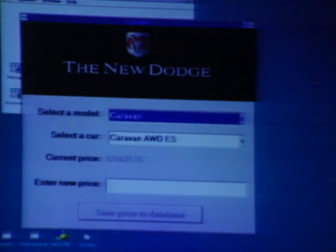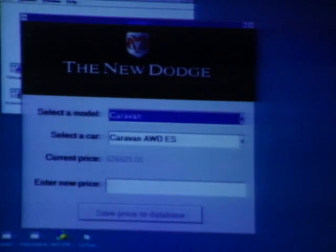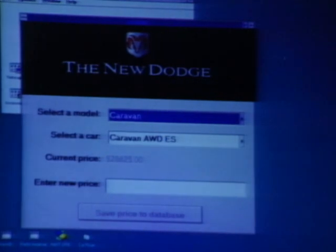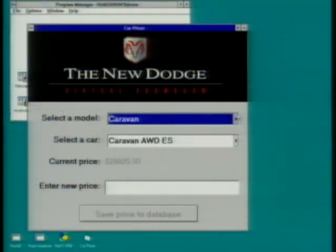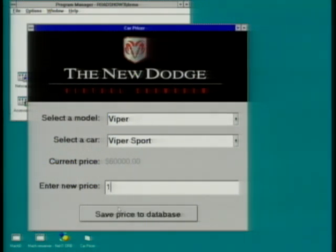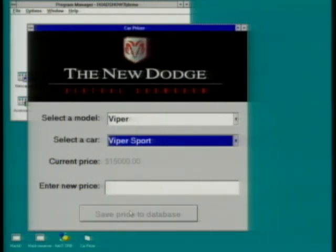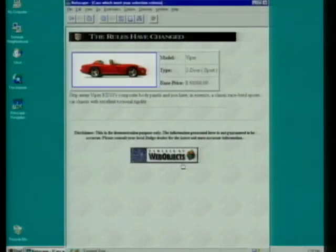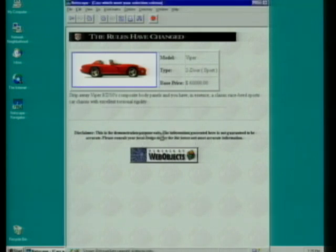This app allows me to change the price of a car and update the database — something you might want to do if you're Chrysler. I select the Viper model, it looks up the price which is $60,000, and I'll change it to $15,000. Save price to database. Now if I reload the page, it should say $15,000 next time it builds a page — and of course it does, because I tried this before I did it. What you've just seen is that you can write little apps to update the databases, and the next time that page is built dynamically, it just uses the new data.